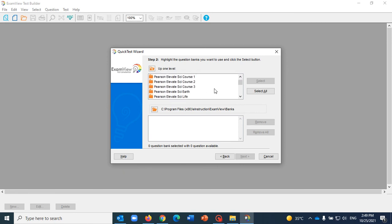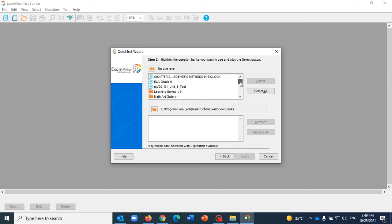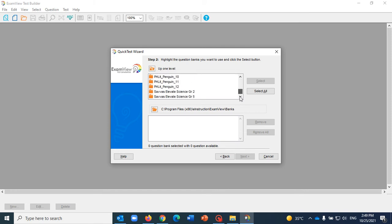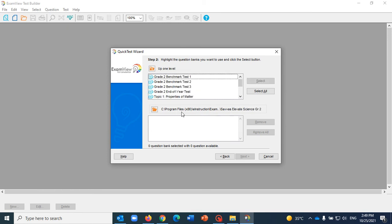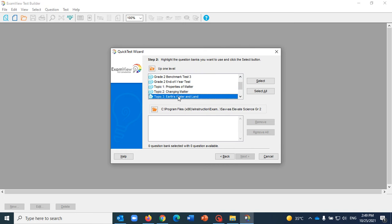It's Savvas Elevate Science Grade 2. Gonna click Open and of course I can add my own questions. So let's suppose that Changing Matter is the topic. I think your topic is the topic that I noticed, was Earth is Water and Land.